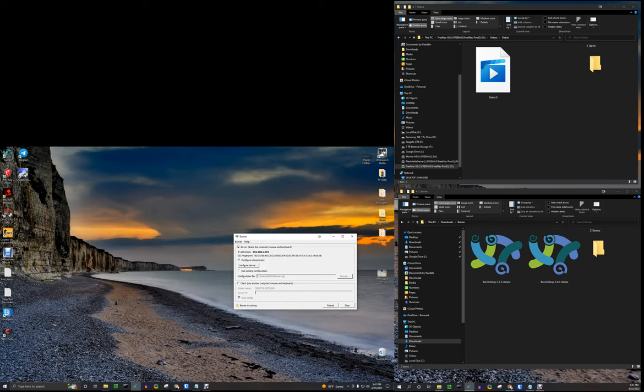I believe it will also display right where it says 'Barrier is running' that there's an SSL issue. So if you're having that problem like me, just uninstall it, reboot your machine, and install version 2.3.3. You should be able to get it connected just fine. Take care!